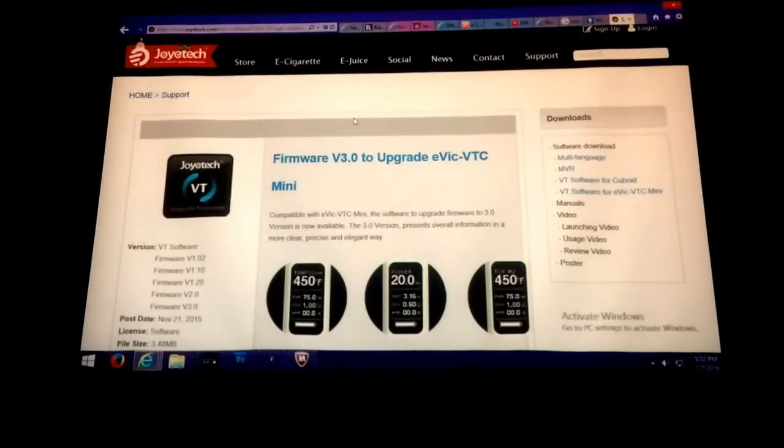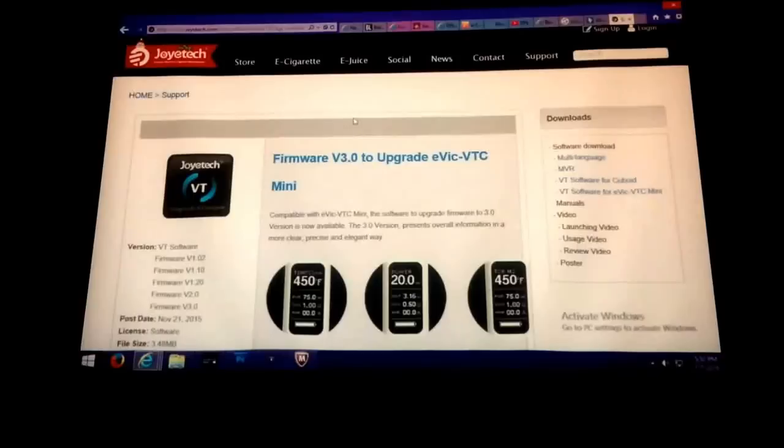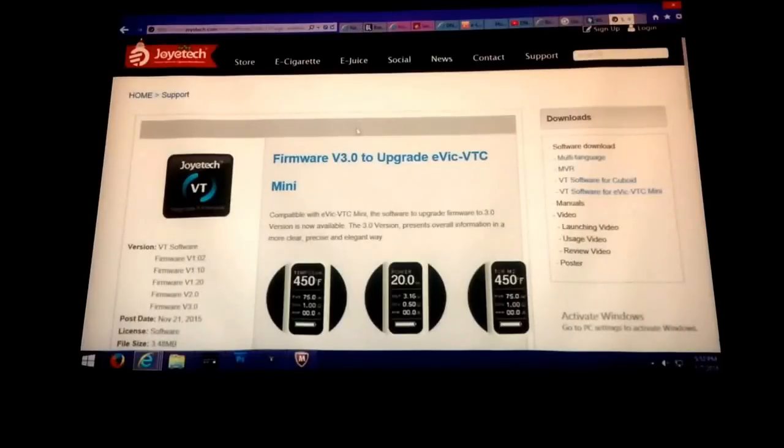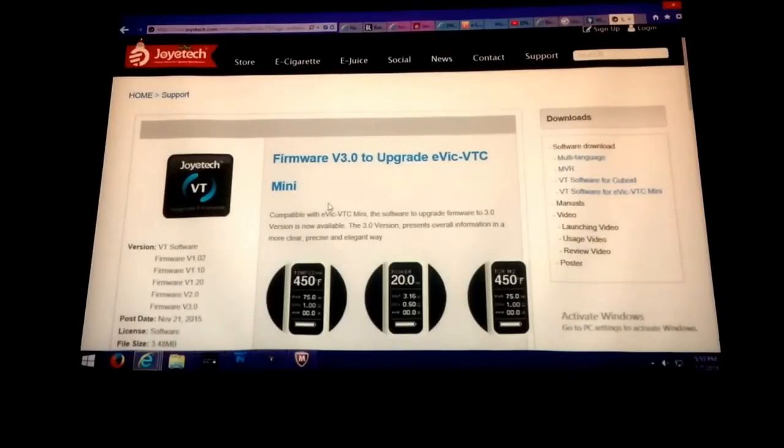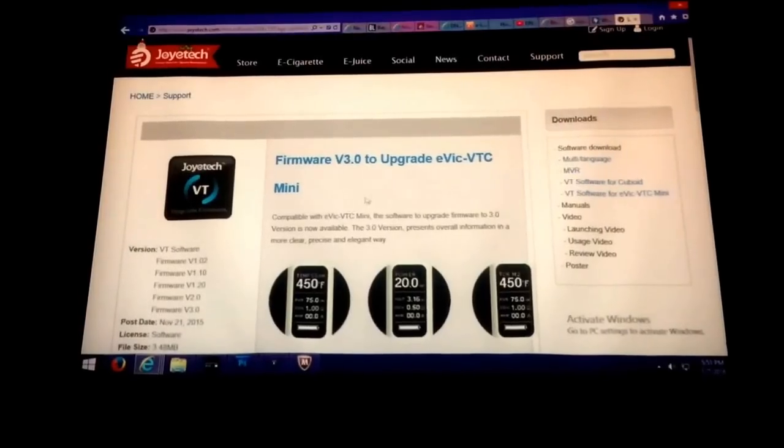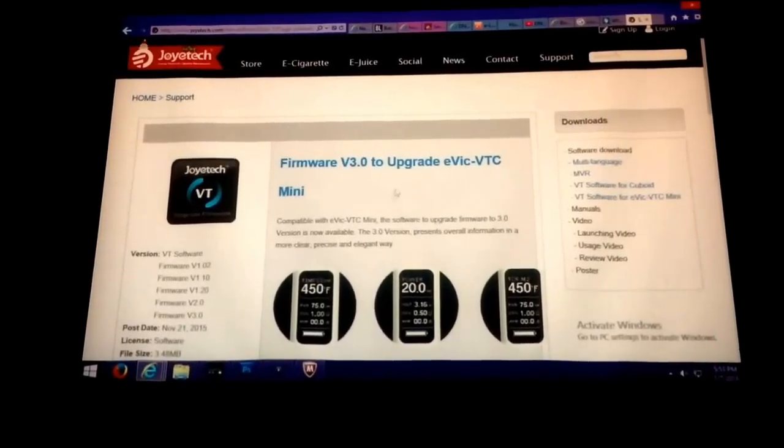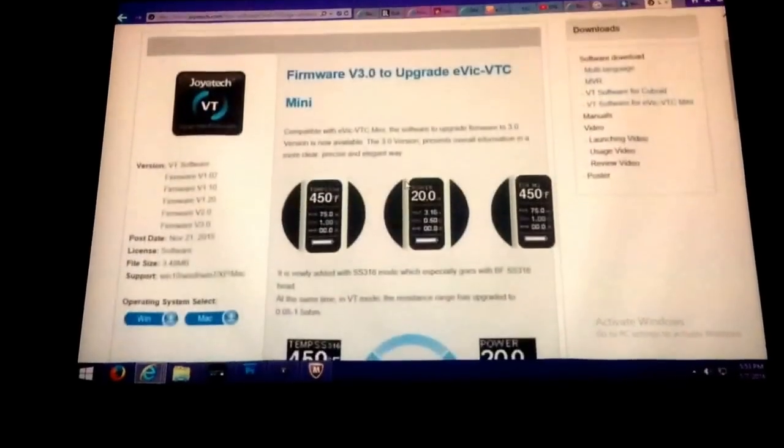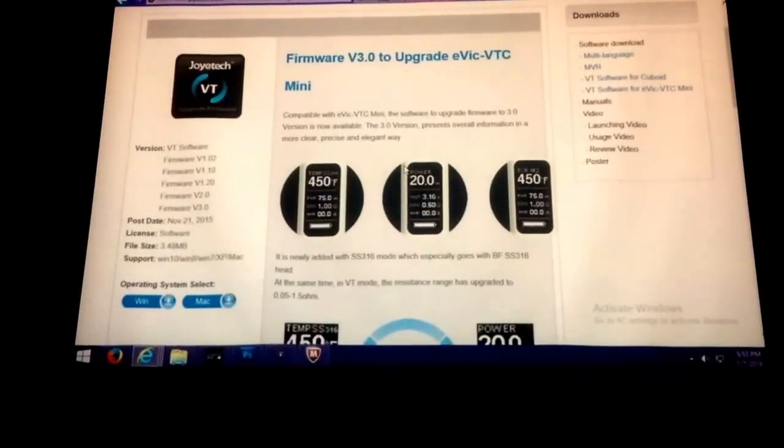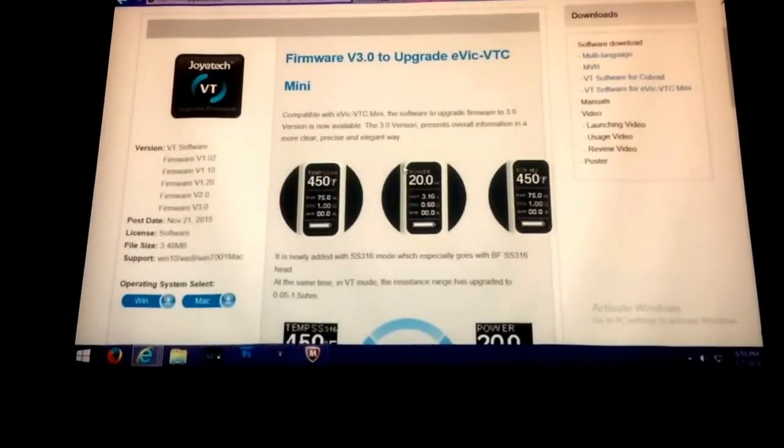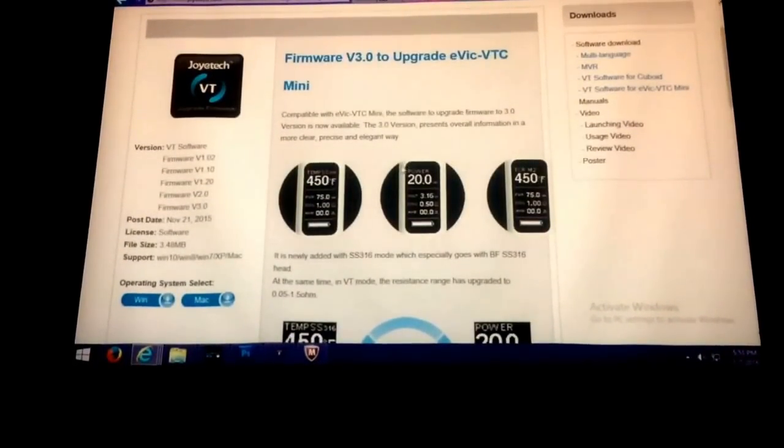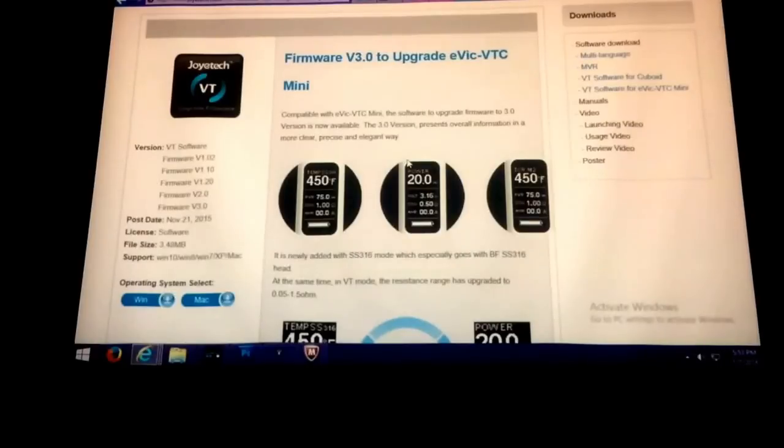This is how you update your Joytech Cuboid from 150 watts to 200 watts. Go to the Joytech software download page. If you have a VTC mini, you can use the same cuboid software to update the VTC mini.